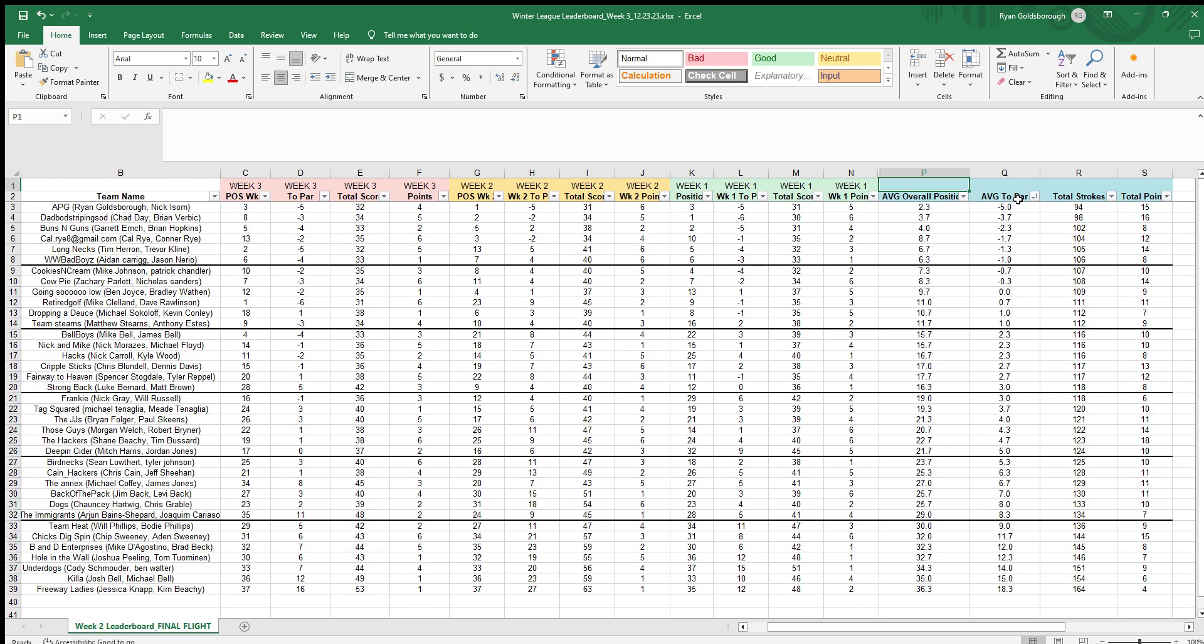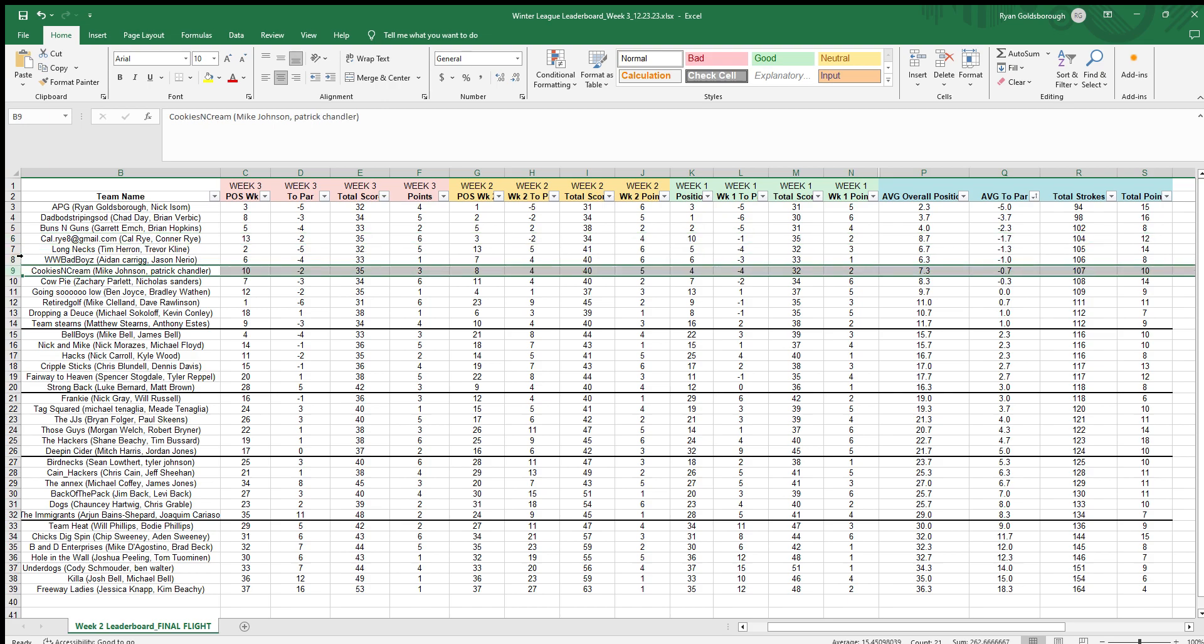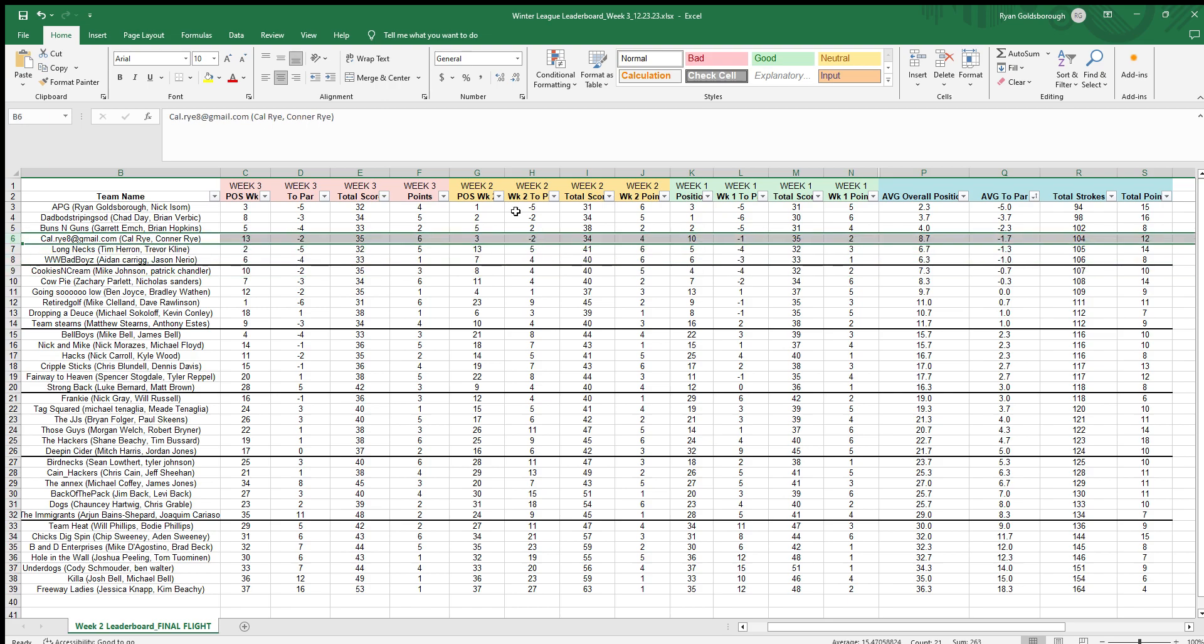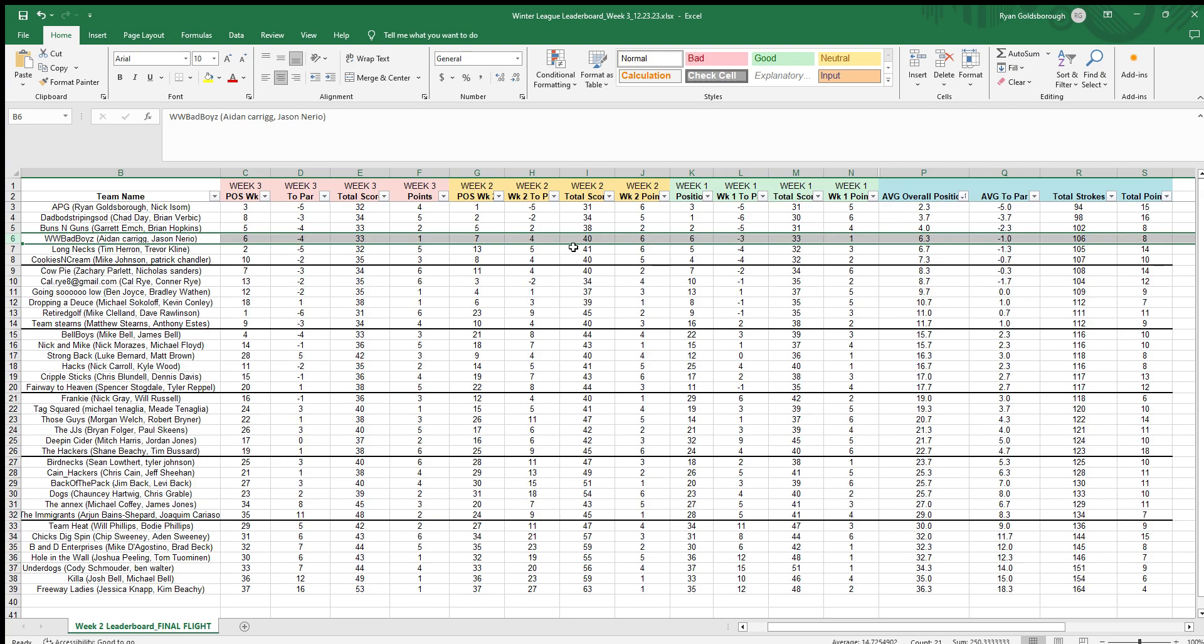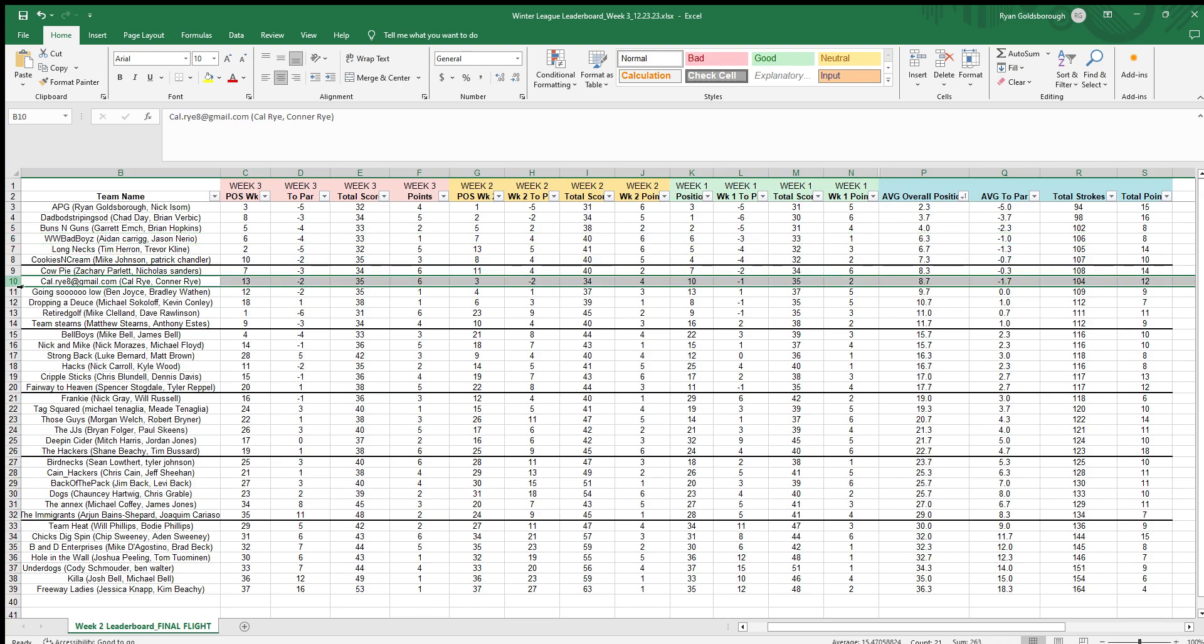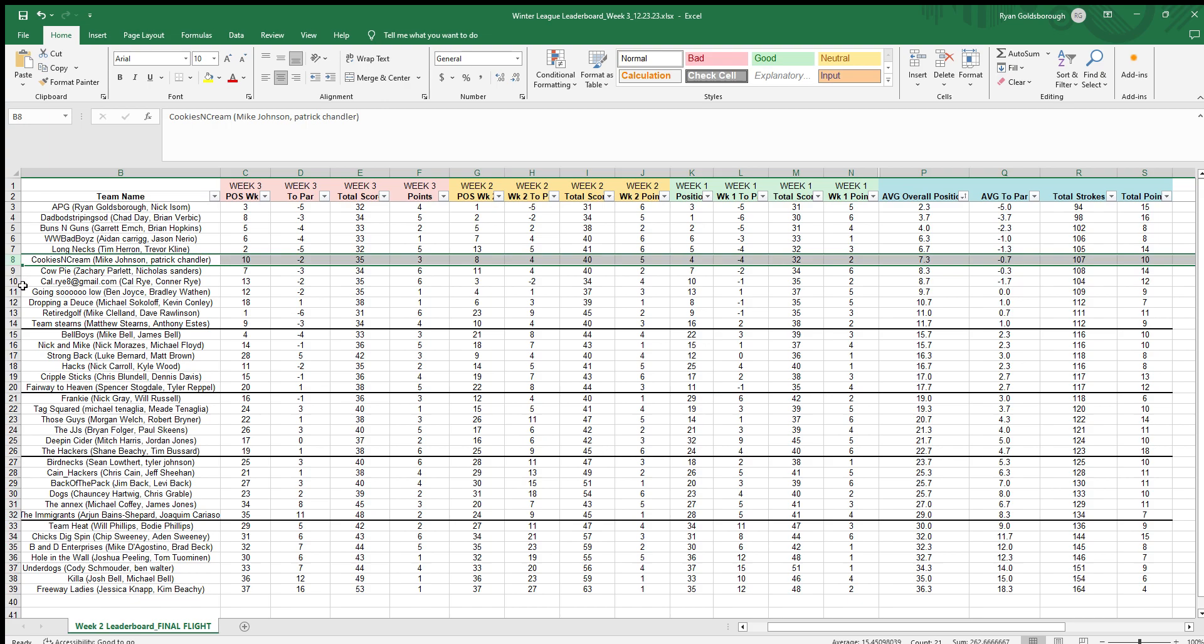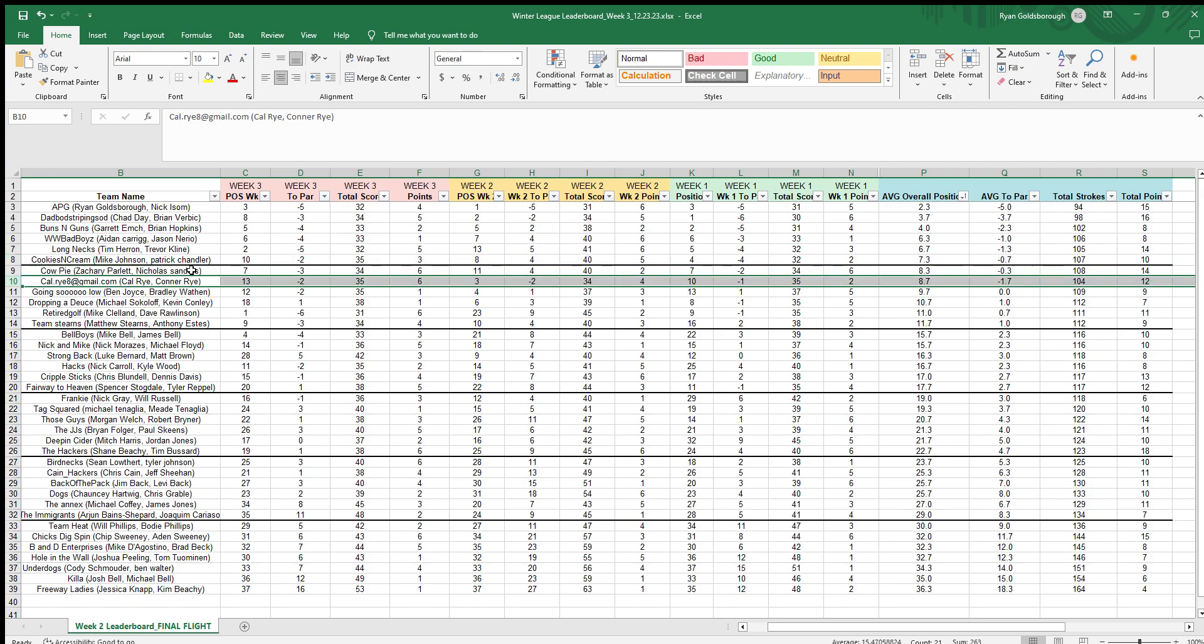The only teams that really changed out of a flight when we went from position to average score to par was Cow Rye and Cookies and Cream. You can see if we switch it back to overall position, Cow Rye goes down to the second flight and Cookies and Cream moves up. But we figured it was probably more fair to have that average to par score be what we base the flights off of.